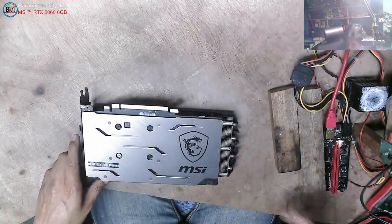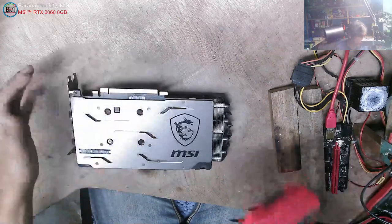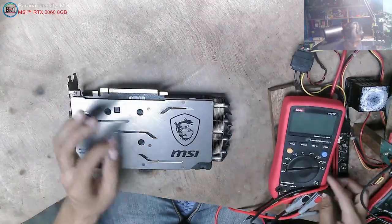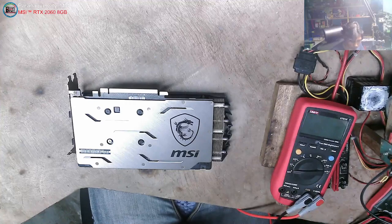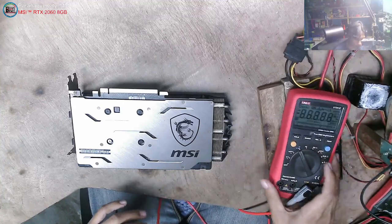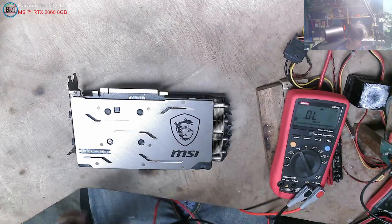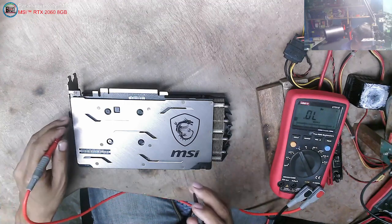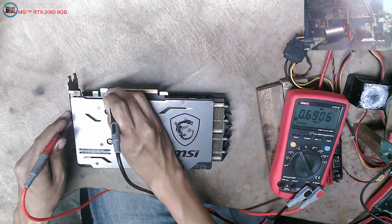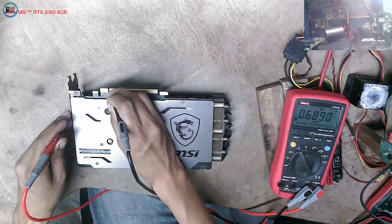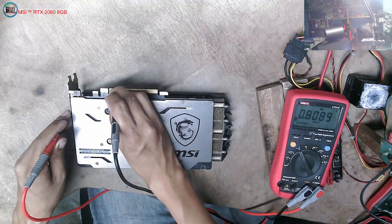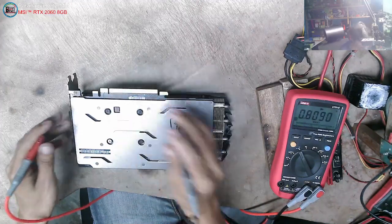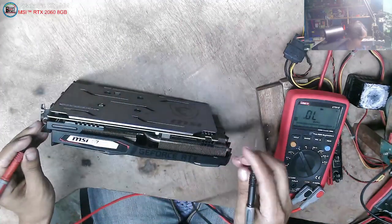According to the customer, the problem is memory. Check if there's display. So first, we need to check. Check the data clock and text reset. According to customer, no display, but we need to check before we start.